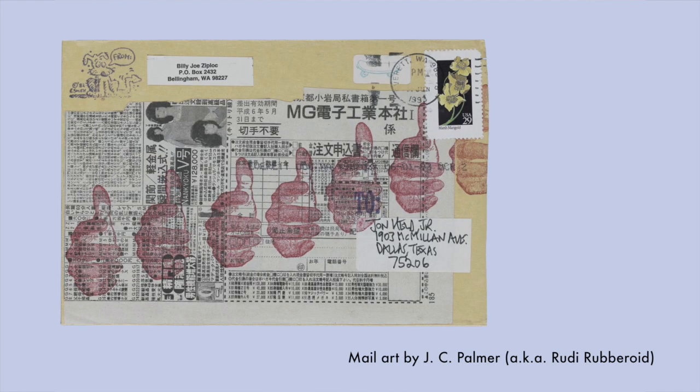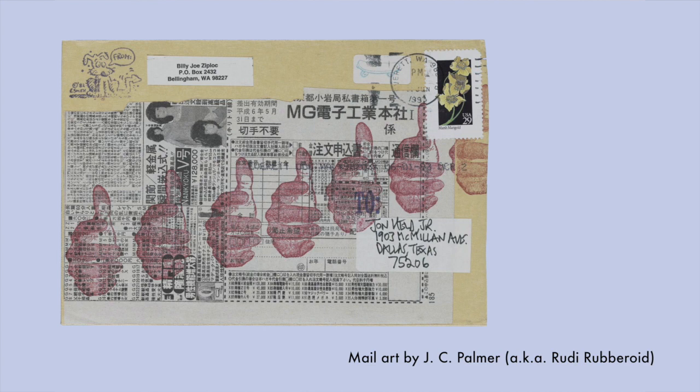Here is a piece by JC Palmer who was known as Rudy Reveroid. The repetition of the stamp here creates a pattern and I love the combination of stamping with collage which, spoiler alert, is what we're going to be talking about in our next video.